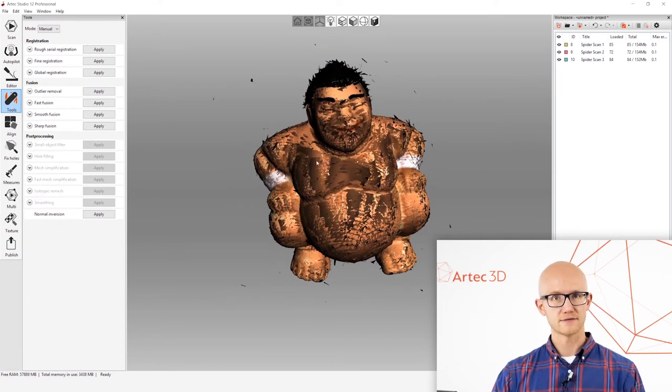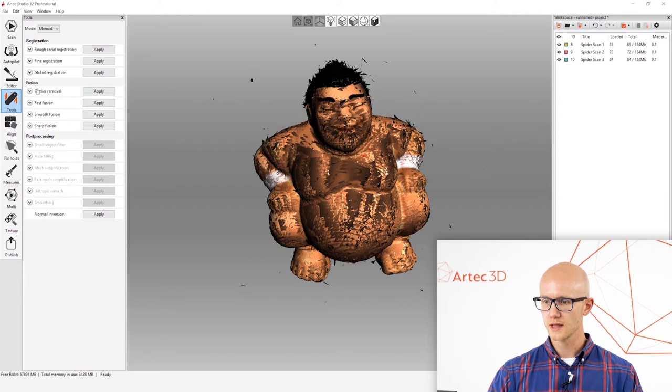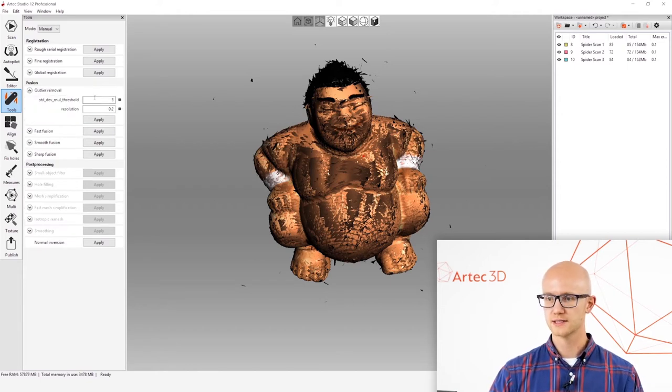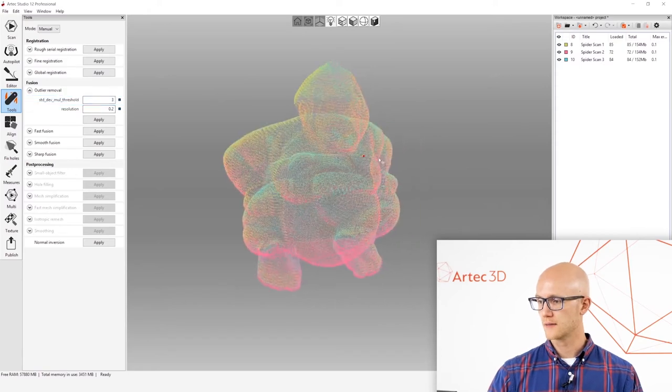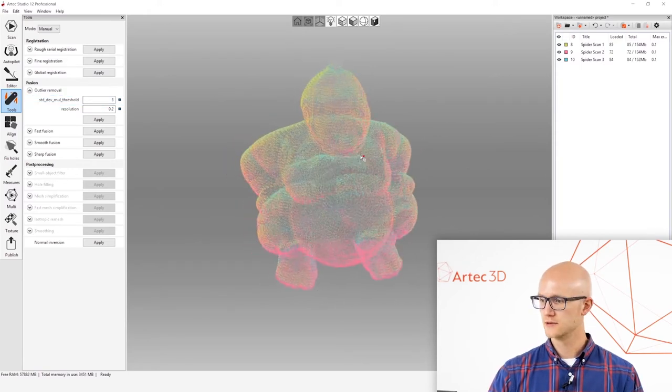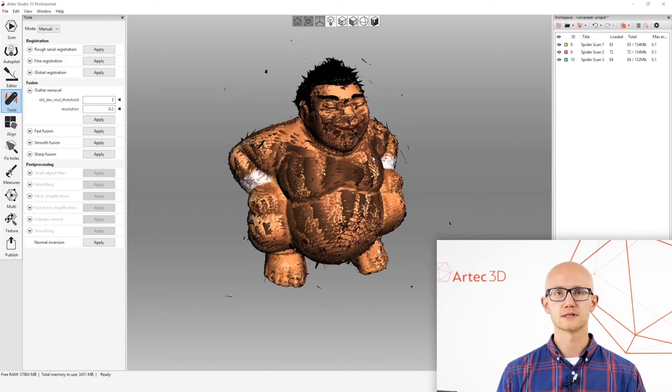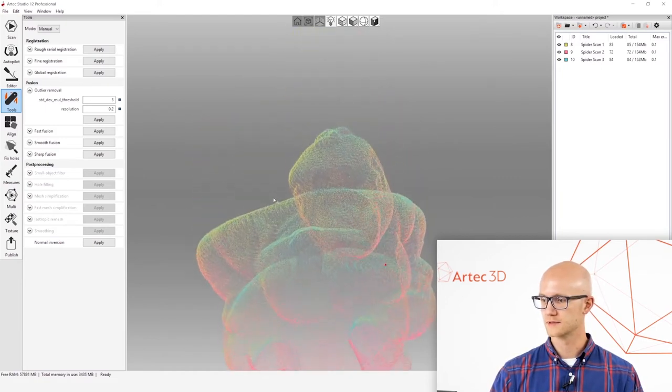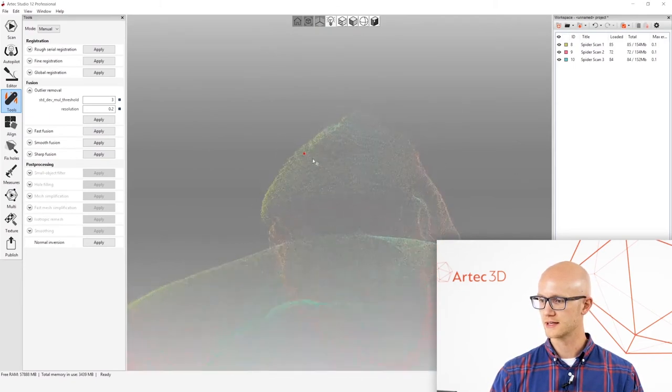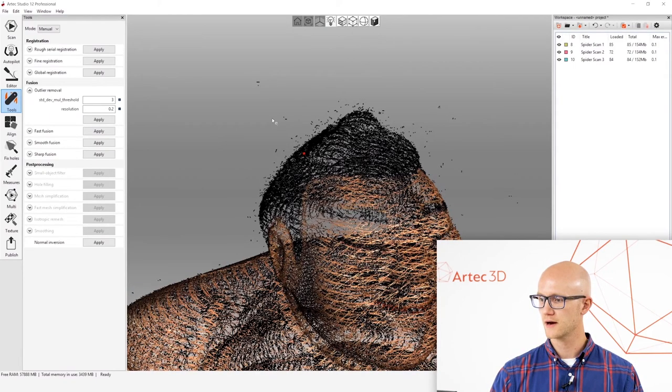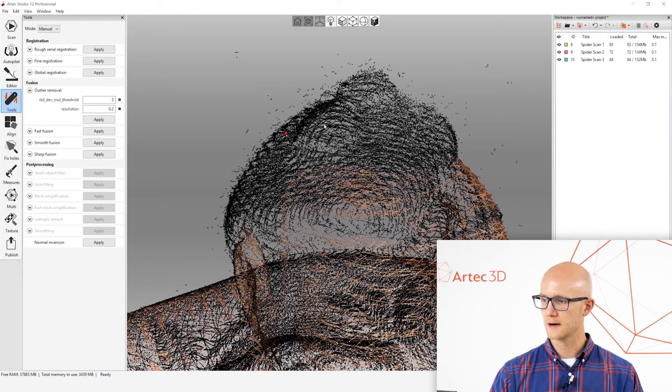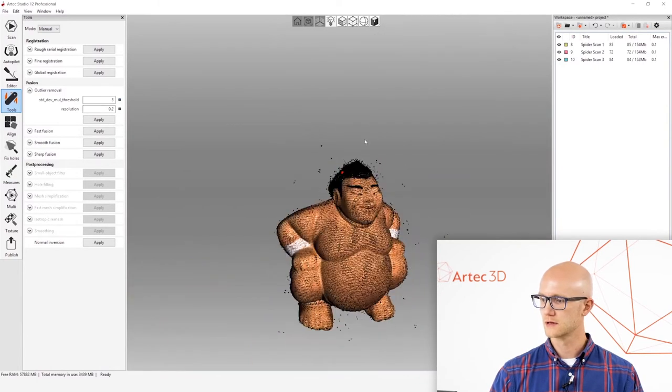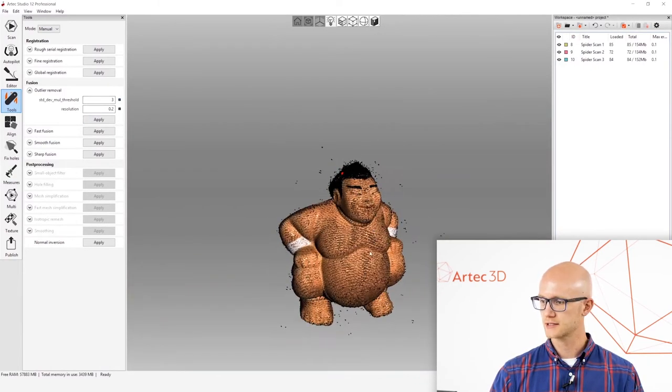The next step after global registration is the outlier removal. This is mostly used for Artec Space Spider scans due to the fact that you're usually capturing very high detail items and the noise floating around the object can sometimes mess with the fine details. So you want to make sure that's nice and clean. If I change my points view here, notice all these points around here just kind of floating out there. Outlier removal cleans that up.